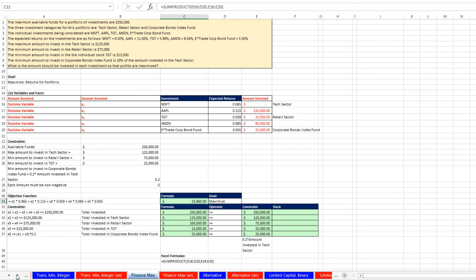We have one more video. In our next video, we will look at a finance example where we have limited capital and we'll look at a binary variable. We'll see you next time.